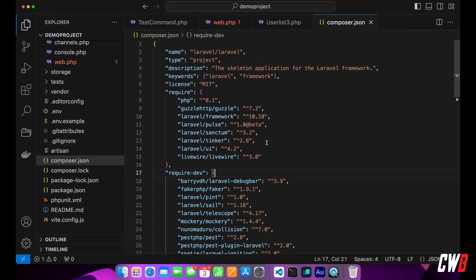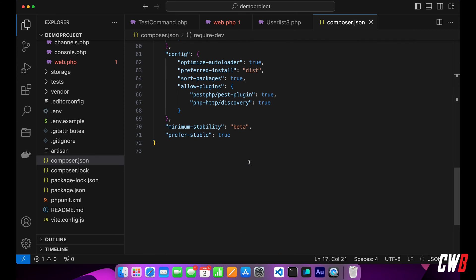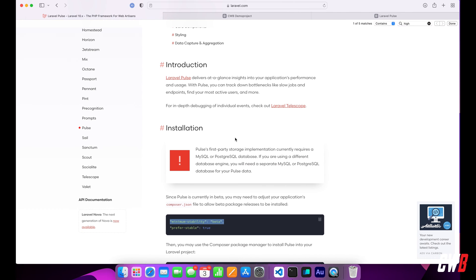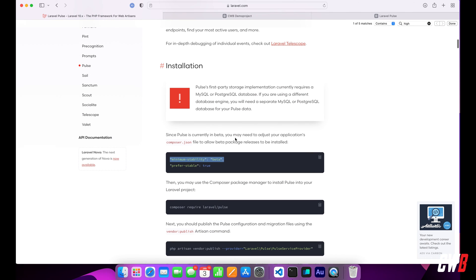So in your composer.json file, down here at the bottom, I have minimum stability set to beta and prefer stable set to true. After that, you can easily composer require Laravel Pulse.